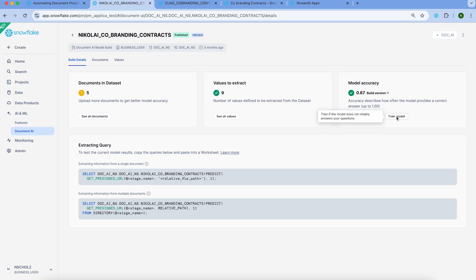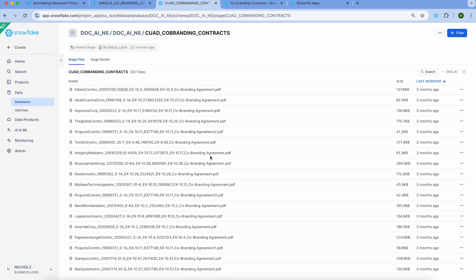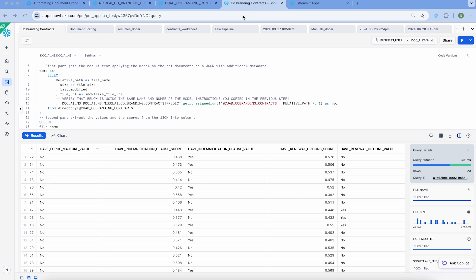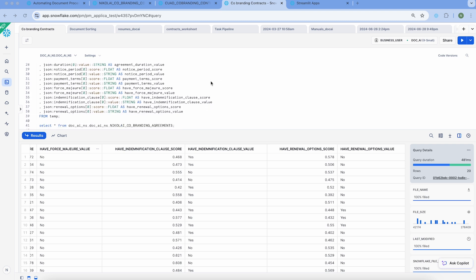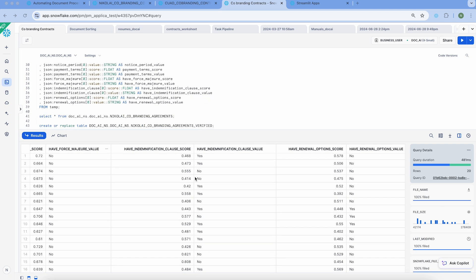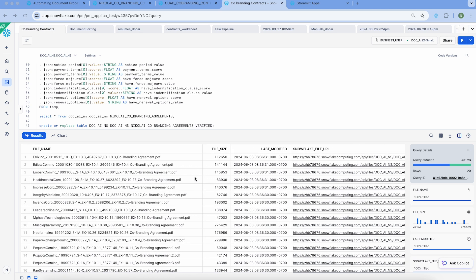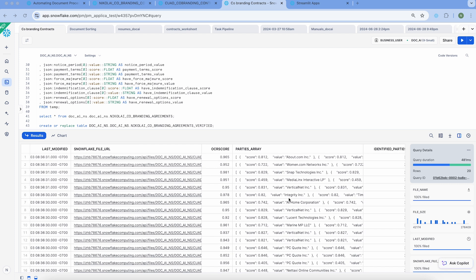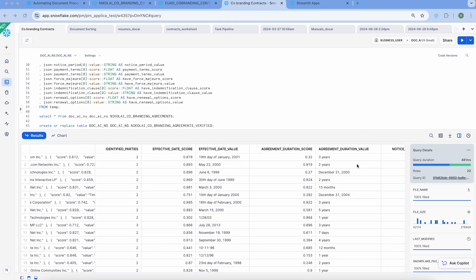Once the model is trained or published, you can utilize the provided SQL queries that you can directly copy and paste into worksheets. Do remember that before utilizing these queries, your documents need to be in an internal or external stage that is referenceable in this manner. In this particular case, we have a stage with about 20 co-branding contracts that can be processed. The quickstart then shows you how to create the entire query, including how to flatten the results for consumption in a Streamlit application — showing every contract that has been processed, their metadata, as well as confidence scores for every extracted value.